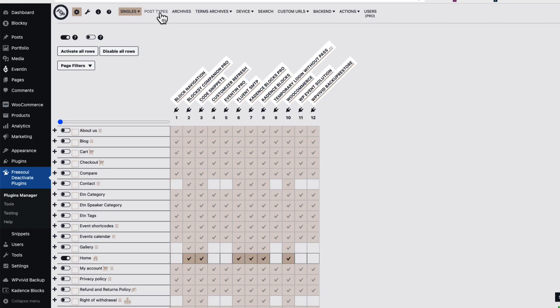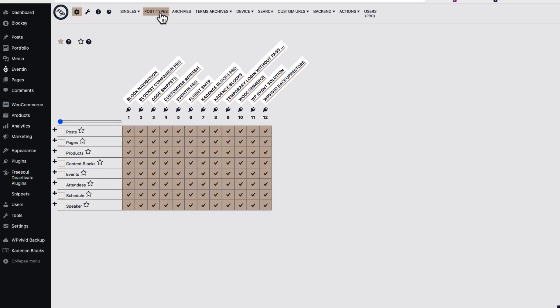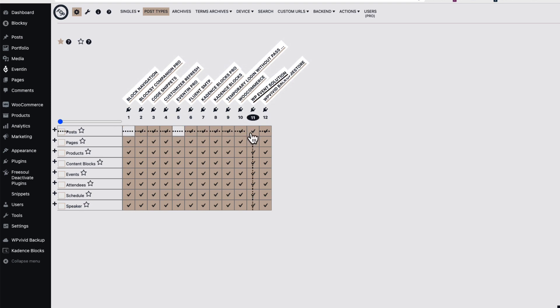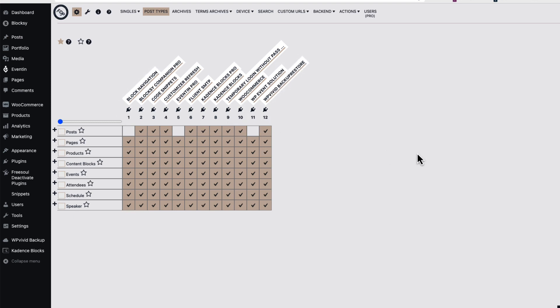And before I leave this plugin I'm gonna show you that you can do that also with post types. For example, if I don't want the Block Navigation or my Events Calendar be loaded with a post, I just can disable those here.